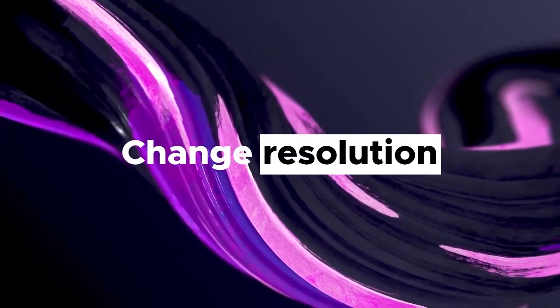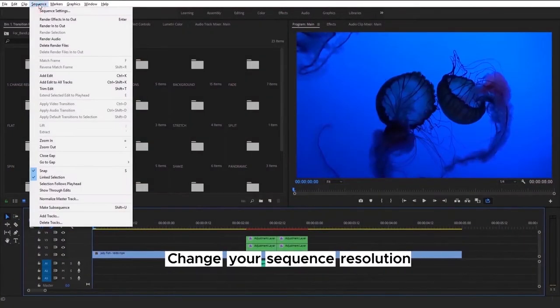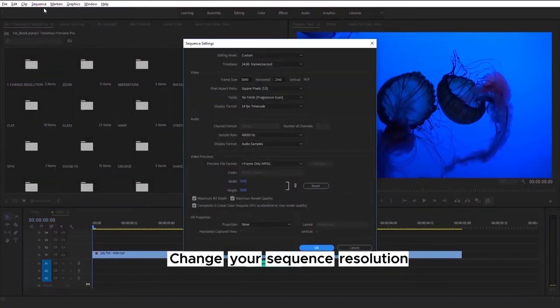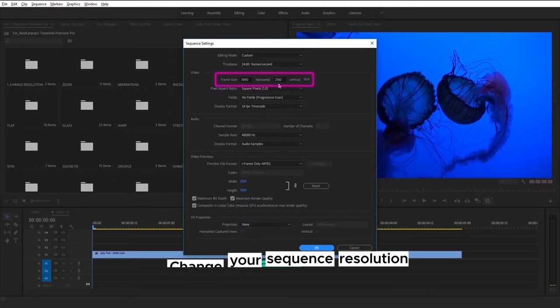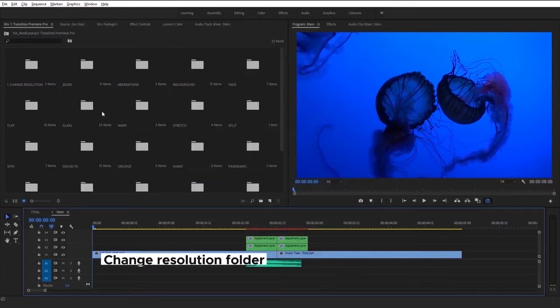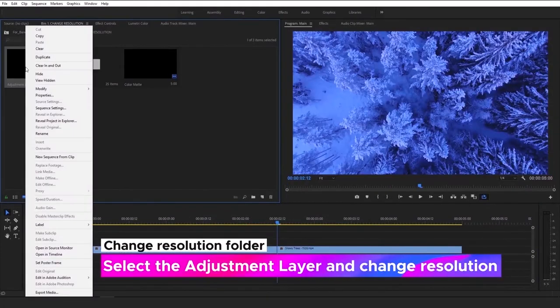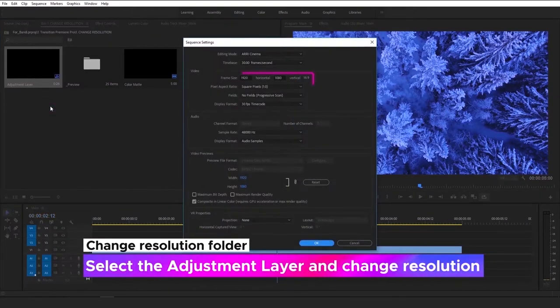So now let's check how you can change resolution. This is a simple step-by-step guide about it. First of all, just check your sequence resolution. Then, go to Change Resolution folder. Select the adjustment layer and change resolution to the same as in your sequence.